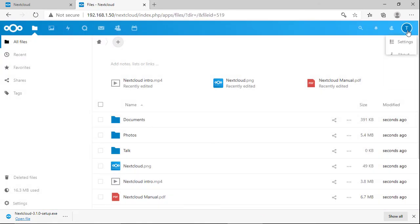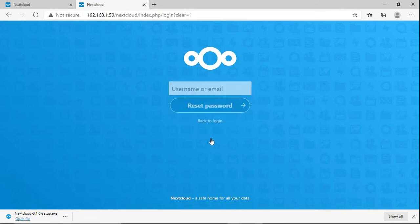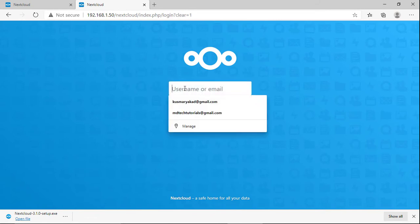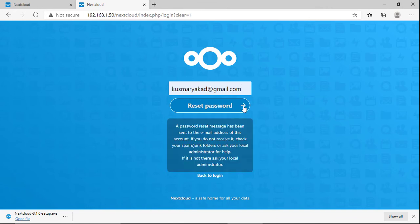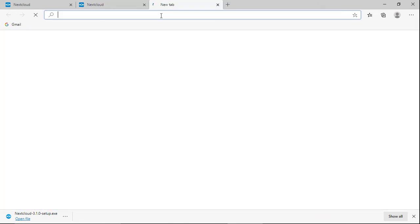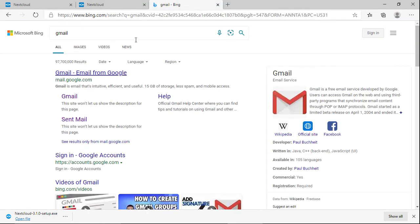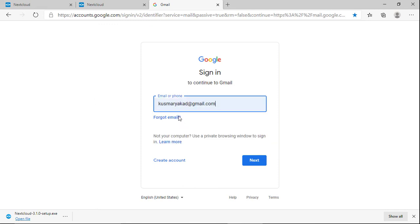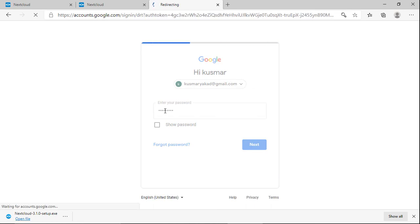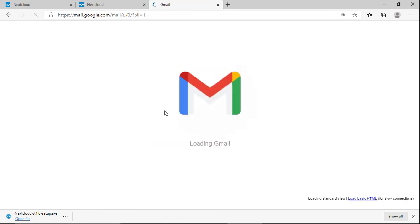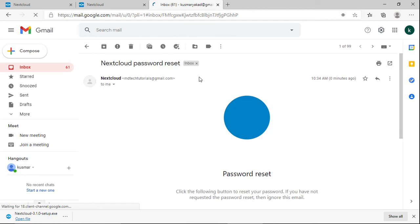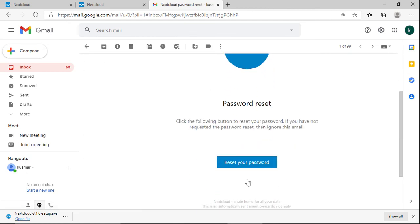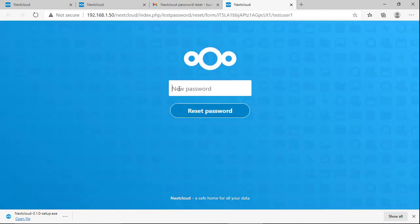Now reset the password. Click forgot password, enter your username or email address. In my case I will use email address. Password reset message has been sent to the email address of this account. Check now your email, click reset password, enter new password.